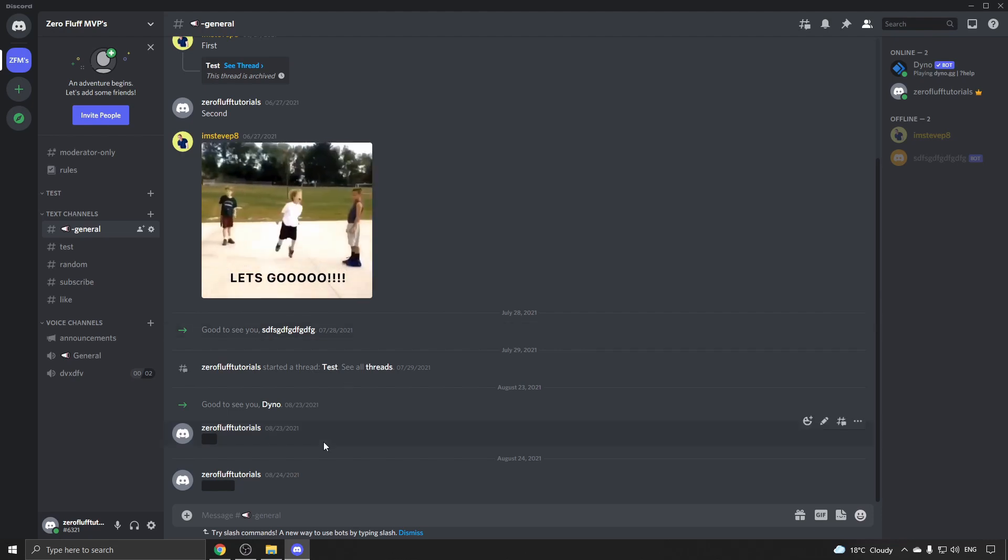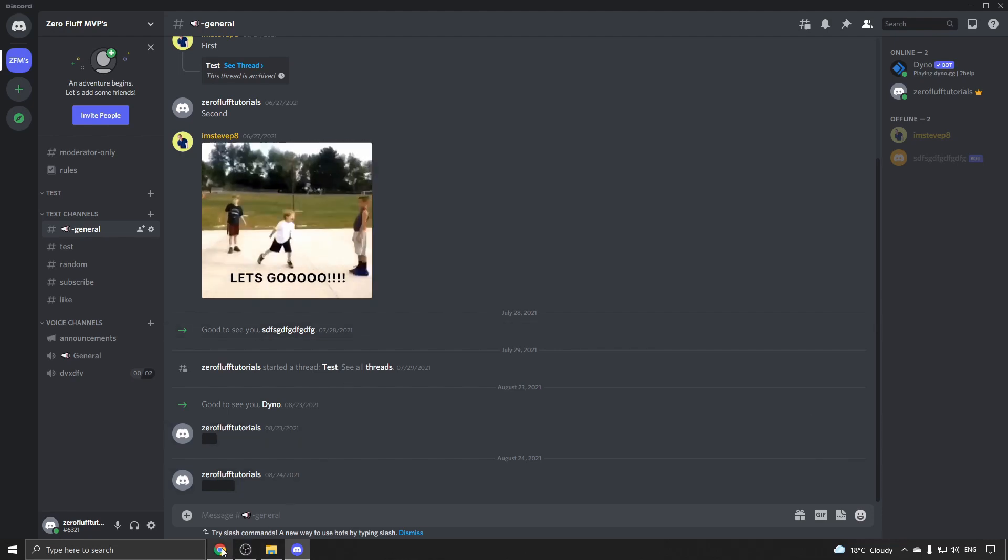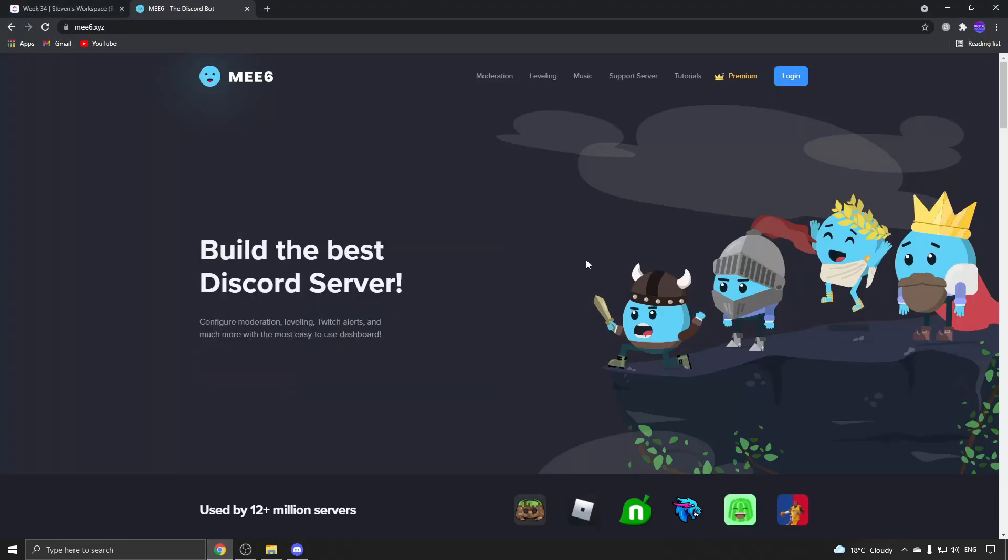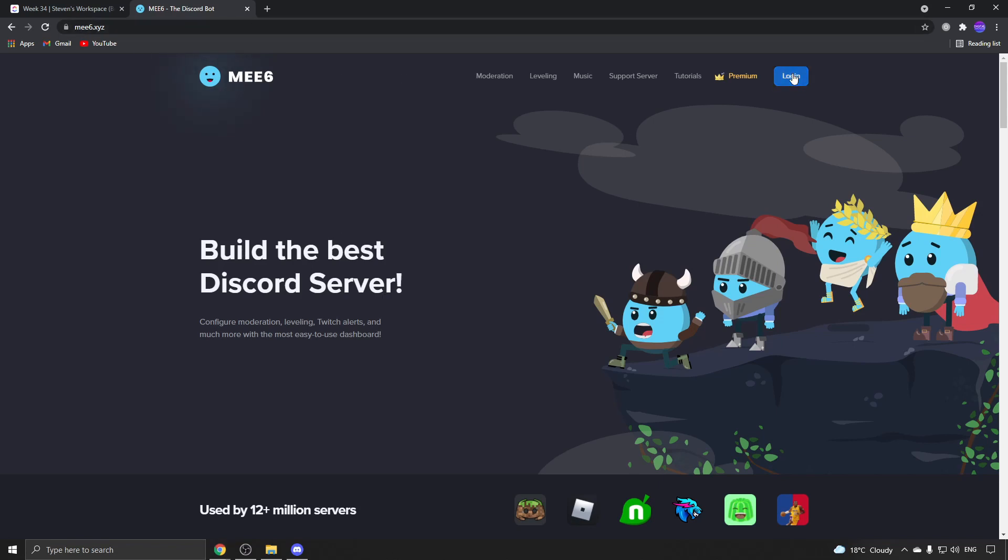First, the next thing you want to do is go onto a browser. Once you're on your web browser, go to me6.xyz and click on the login button at the top right.